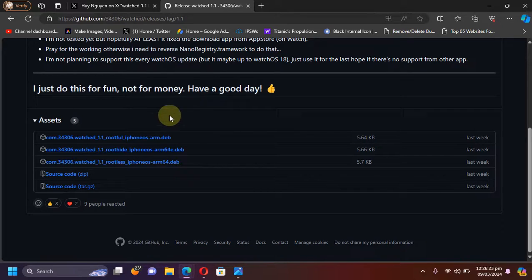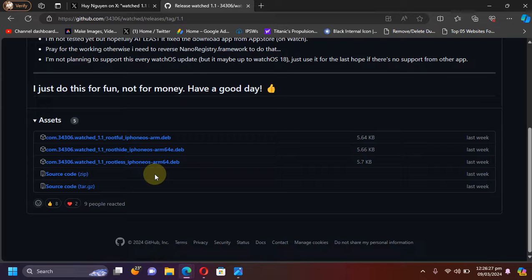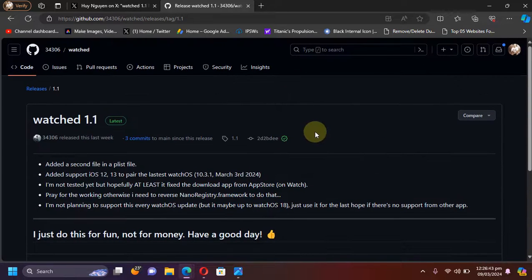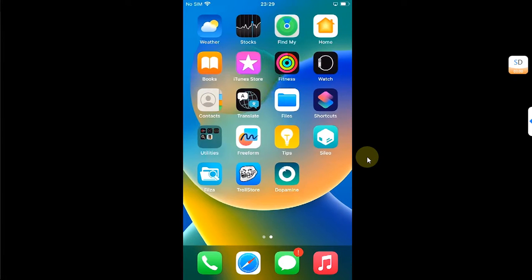Now let me explain how you can easily install it. Let's complete the process on device. So yes, as I said earlier, you will have to be jailbroken. I am now, as you can see, jailbroken with Dopamine.